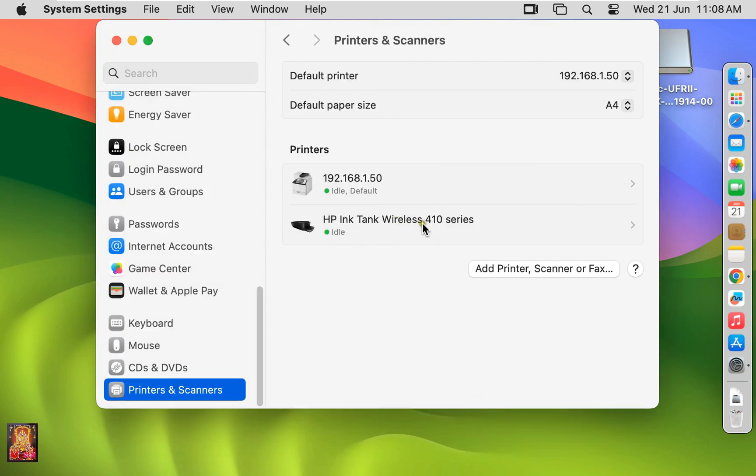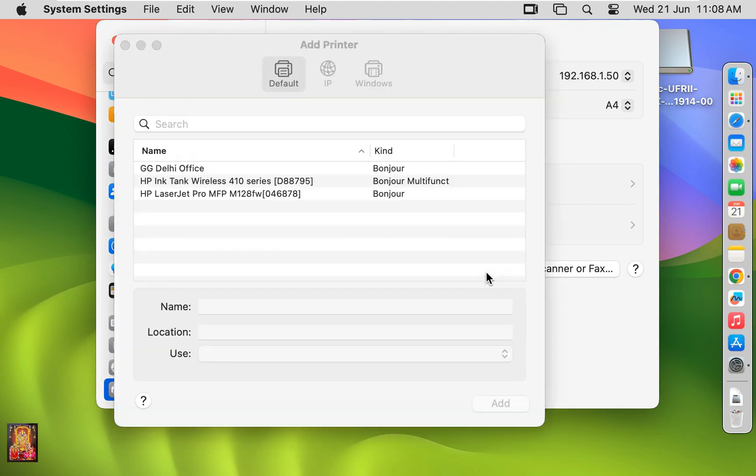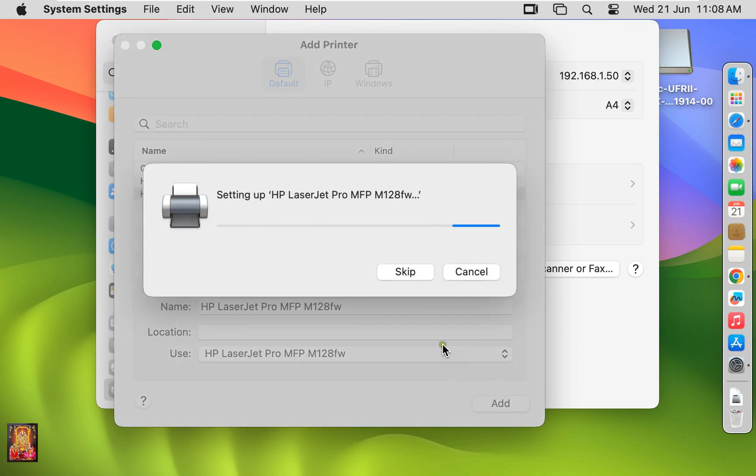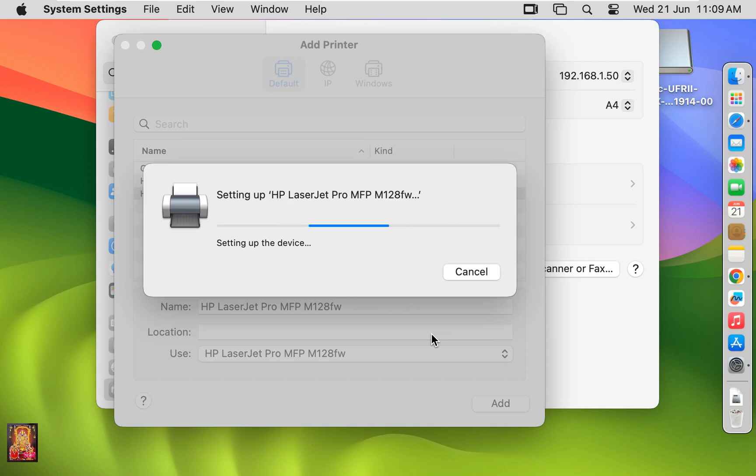HP Ink Tank Wireless 410 Printer is installed successfully. I am going to add another network printer. Add M128FW. Click Add.